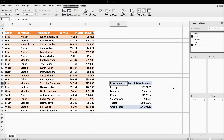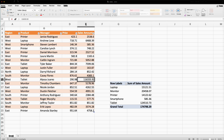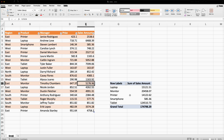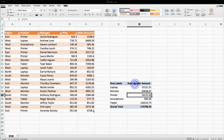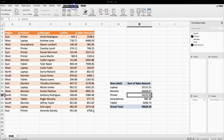The problem here is that whenever I add new data or update any values, the pivot table will not get updated automatically. For this I need to right-click and click Refresh, or select the table, go to Pivot Table Analysis, and click Refresh to get the updated data. This is the main disadvantage of the pivot table.